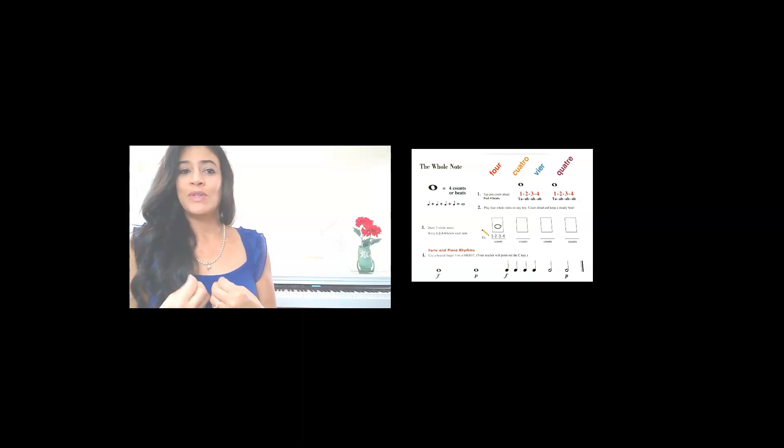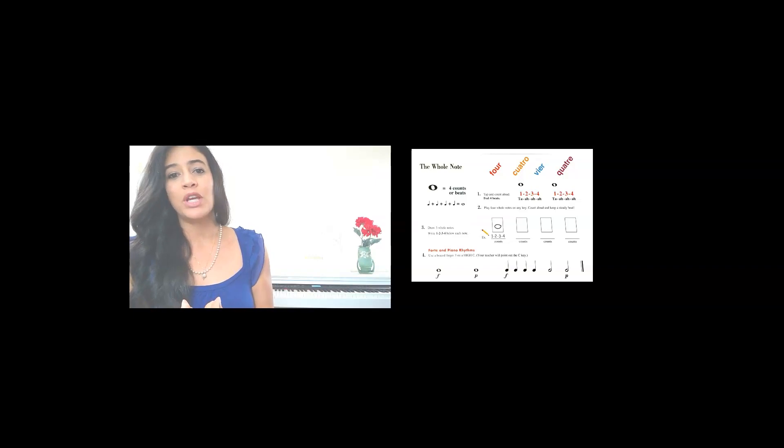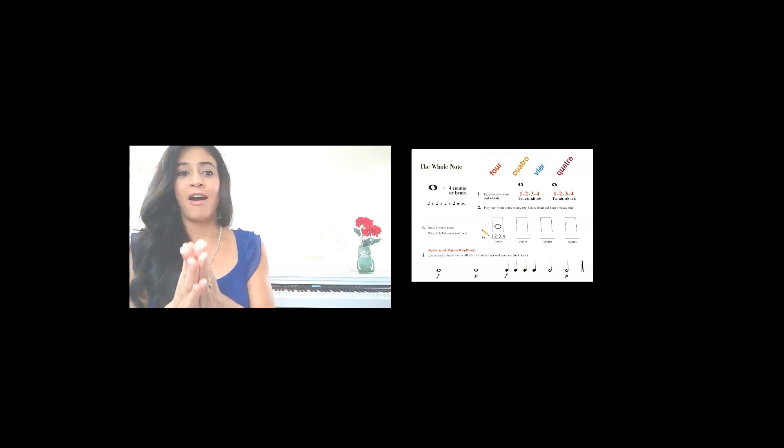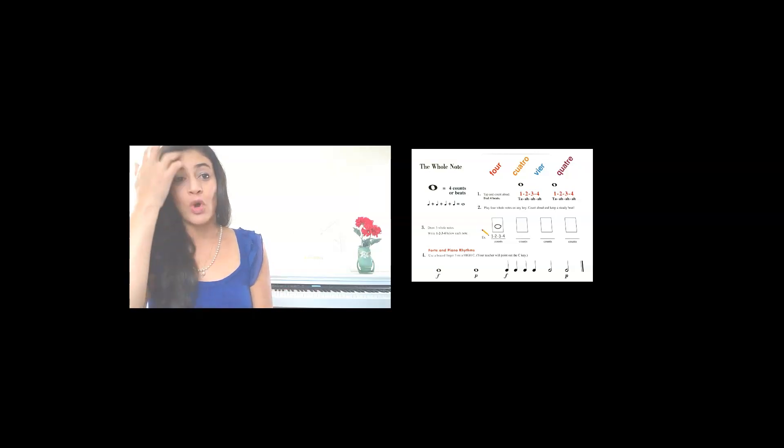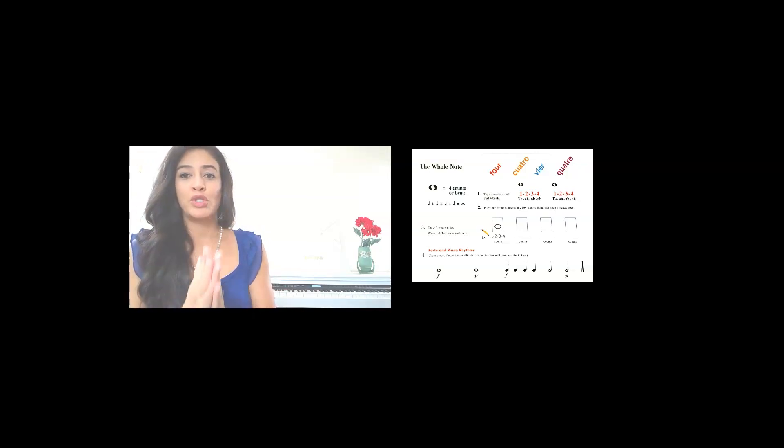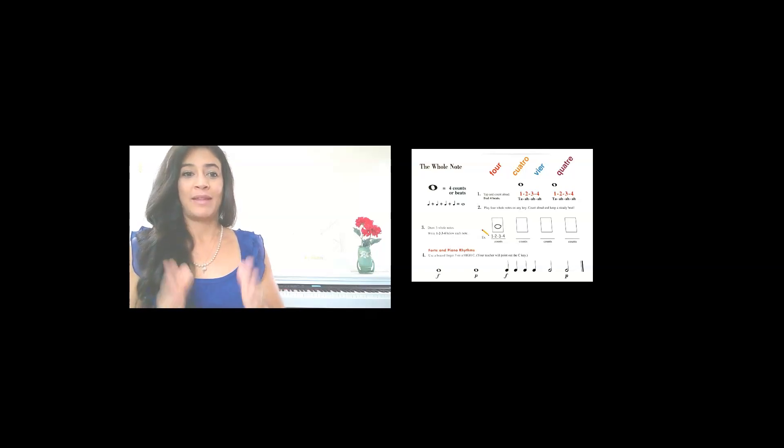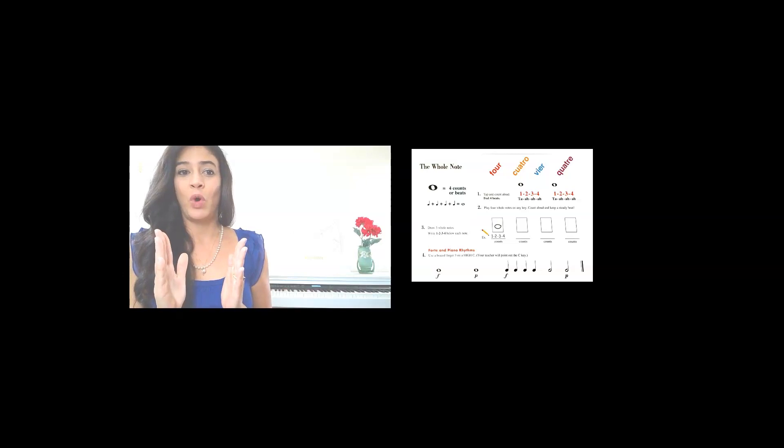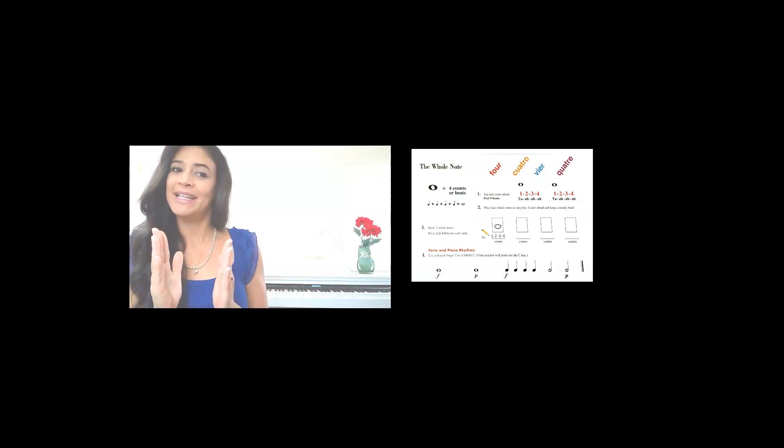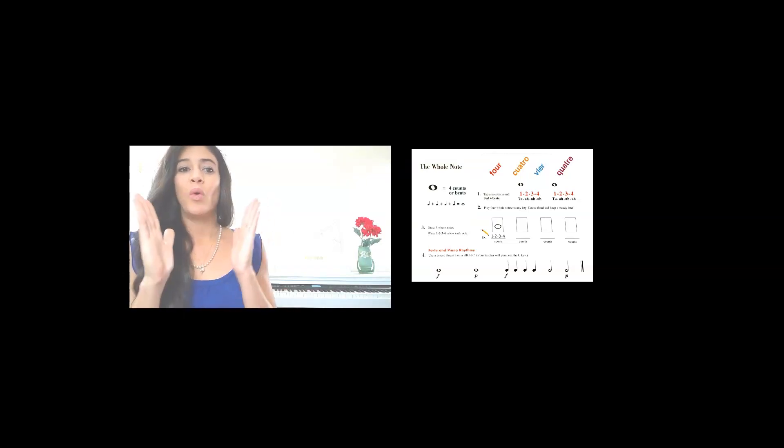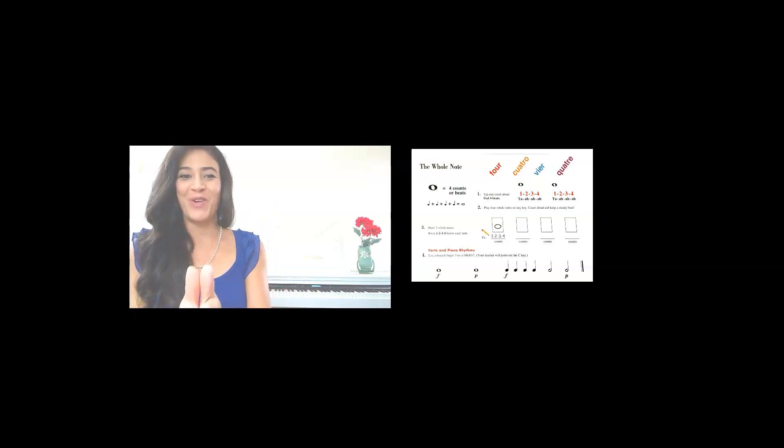So when you tap and say the whole note, you can either clap which is for four counts, or you can say one, two, three, four. Try it with me. Hands up. We're going to count the whole note and let's count the numbers. Ready? Begin. One, two, three, four.